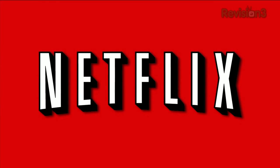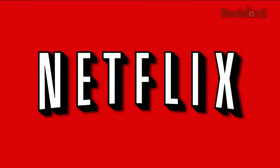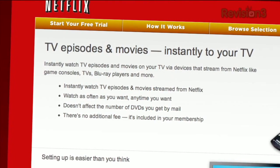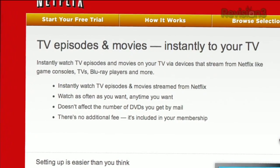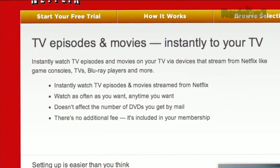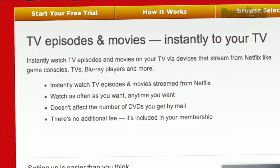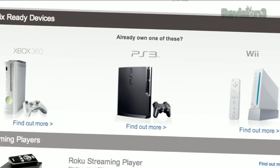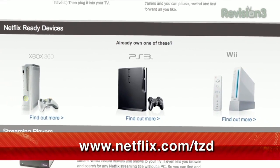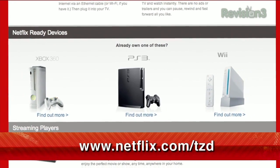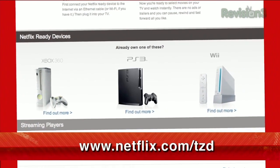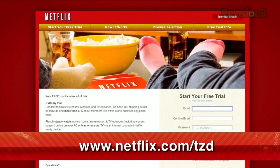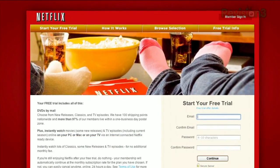Netflix streams TV episodes and movies directly to your home, saving you time and money. Instantly watch unlimited TV episodes and movies streaming directly to your PC, Mac, or right to your TV with your PS3, Xbox 360, or Nintendo Wii console. For your free trial membership, just go to netflix.com/tzd. Be sure to use this URL so they know we've sent you.